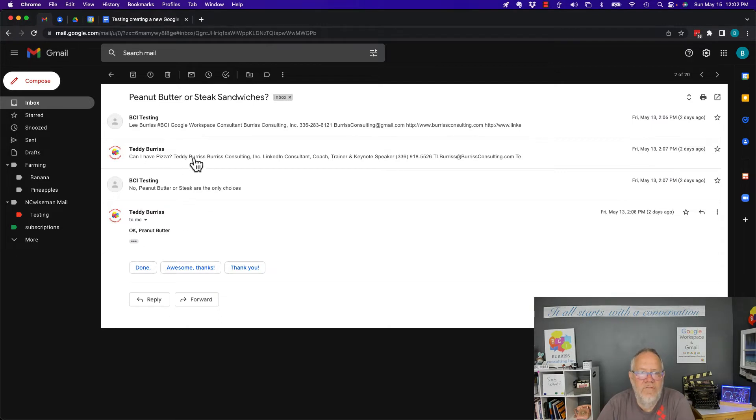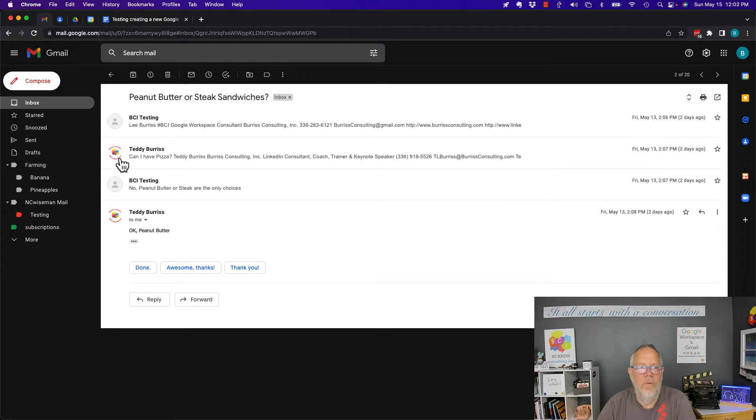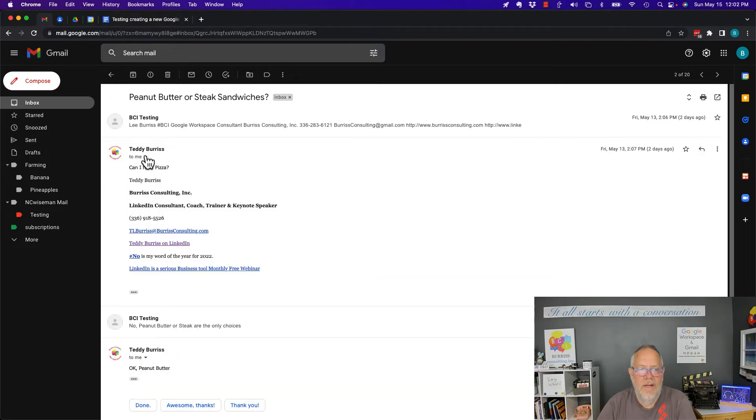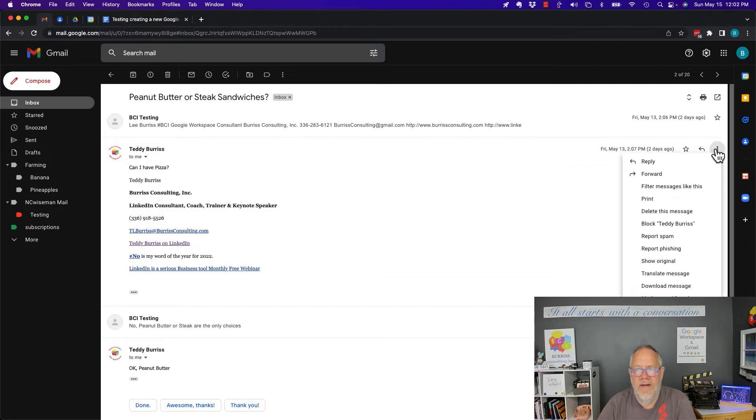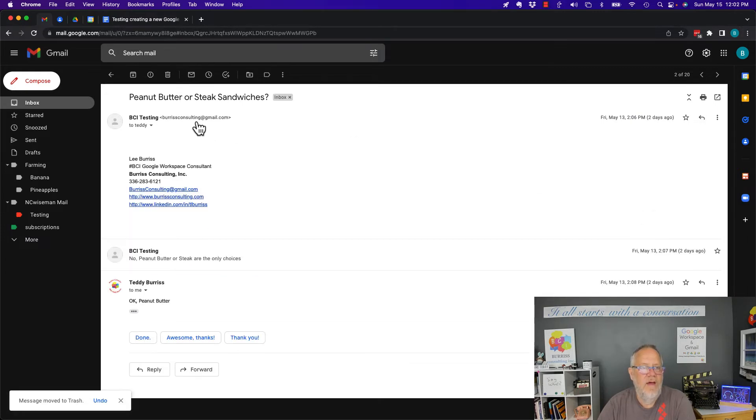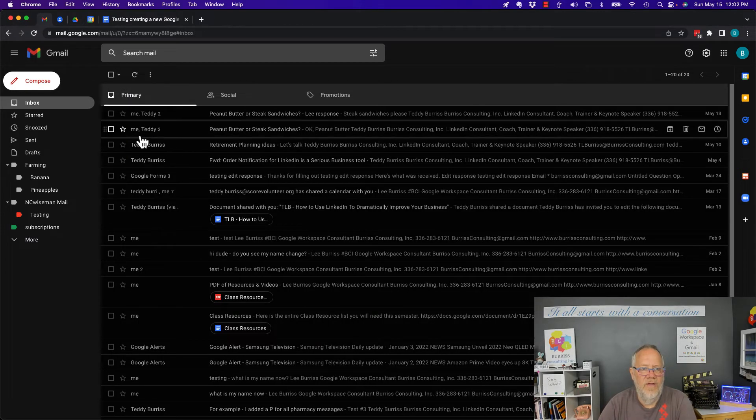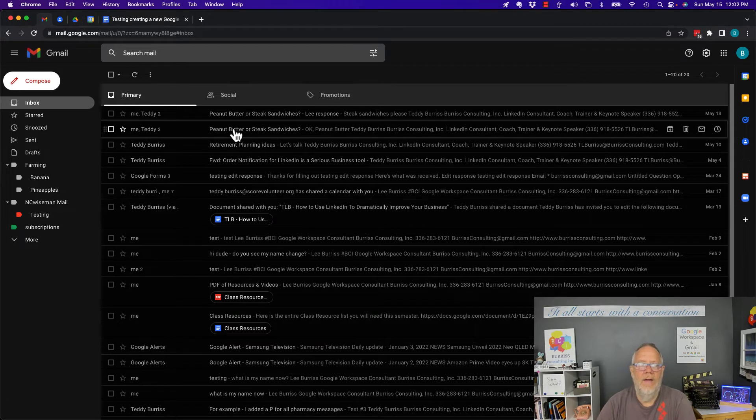Now, if I want to get rid of Teddy's message here, what I have to do is click on it, go to the three dots over here, and delete this message. And now when I go back, you'll see that where I had four, I only have three messages now.